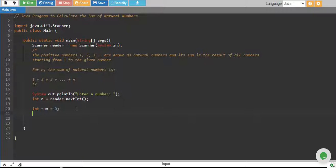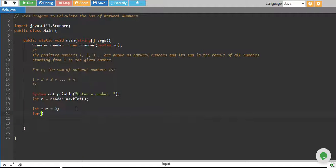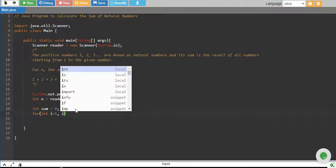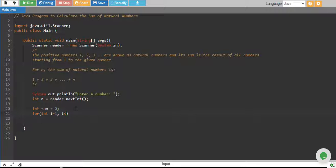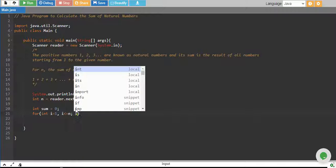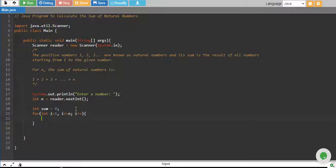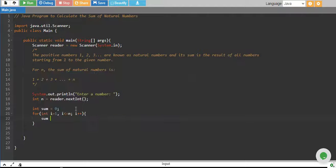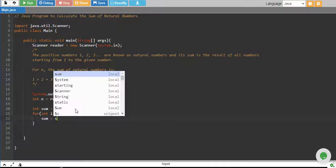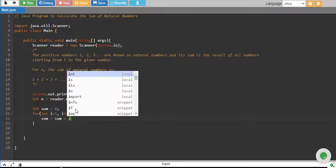And we start a for loop, integer i equals 1, and i goes up to the n number, and we increase i by 1. And every time in loop we say sum equals sum plus i.